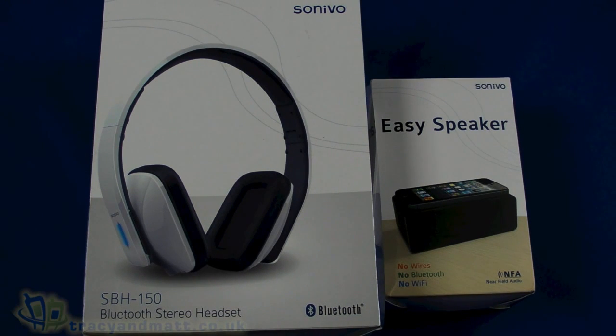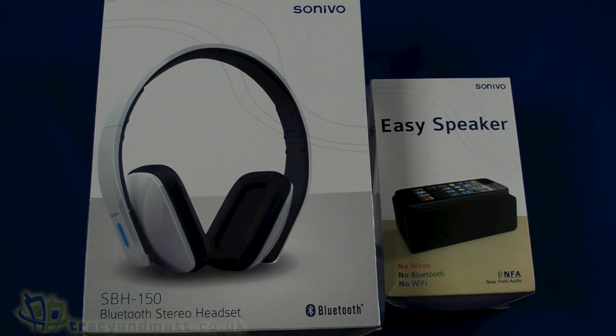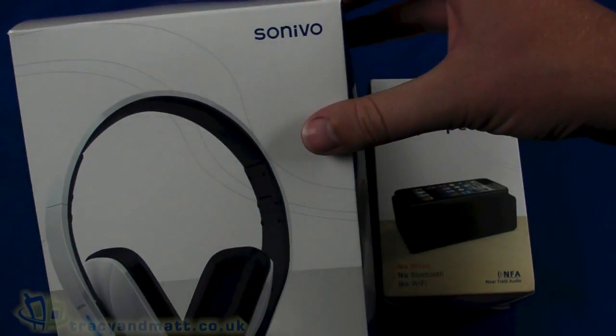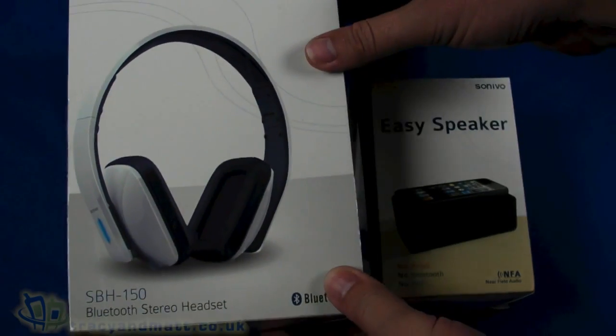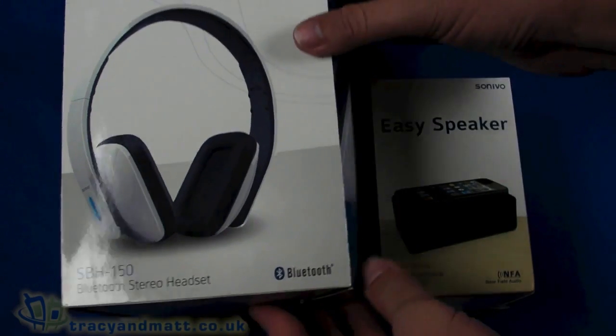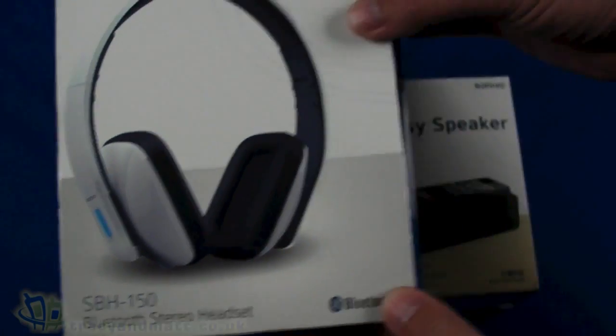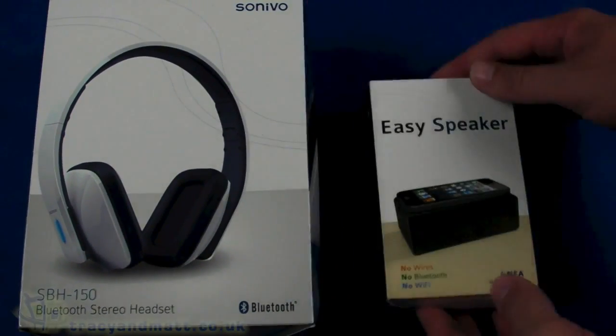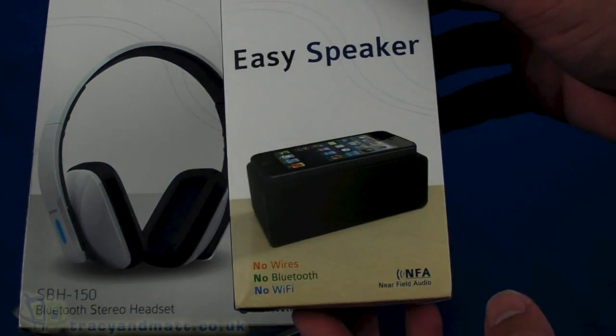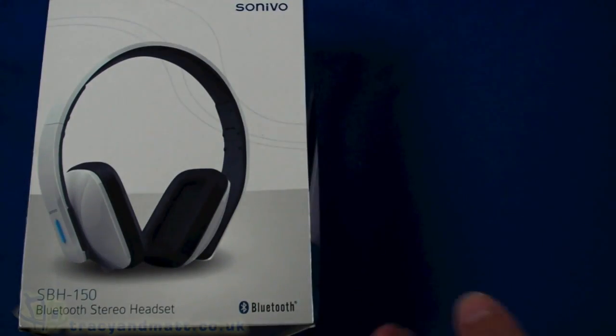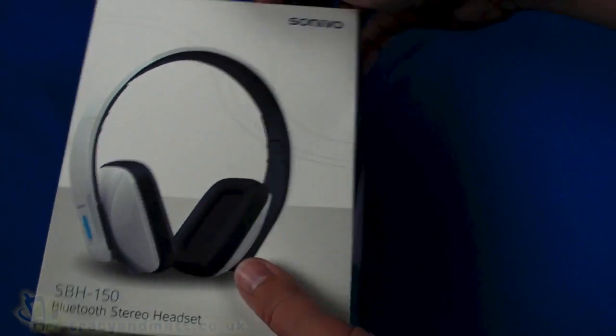Well this is Matt from tracyandmatt.co.uk and here I am looking at a couple of products from Sonivo. We've got the bluetooth stereo headset first and then the easy speaker as well, pop that to one side.